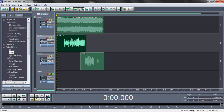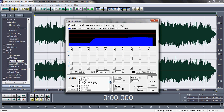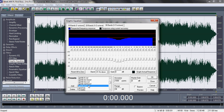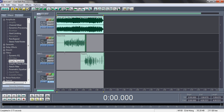Another way to help the vocals sit in is to EQ the instrumental track. Go into your instrumental track, go to Graphic Equalizer, scroll down, and hit 'Gentle Mid Cut.' This cuts the mids on the instrumental. Since rap vocals sit in the middle frequencies, cutting the mids on the instrumental gives room for the vocals to come through. Go ahead and do that, then listen again.